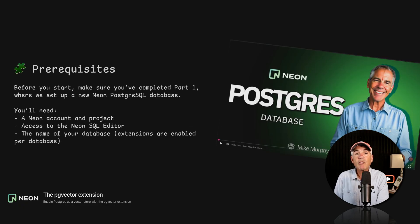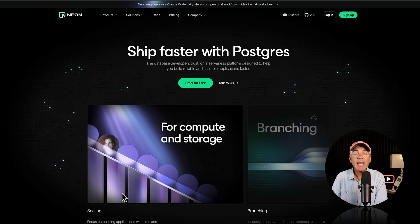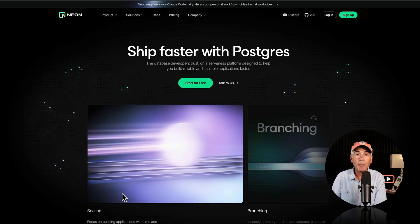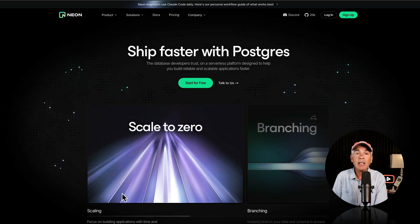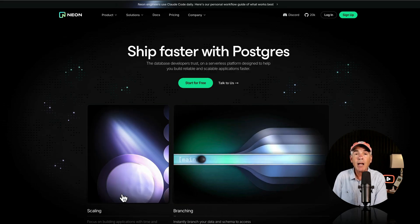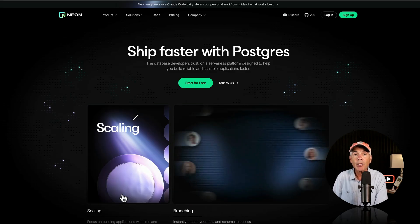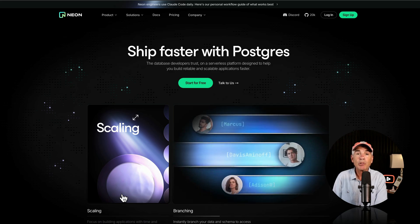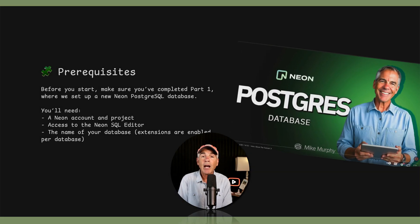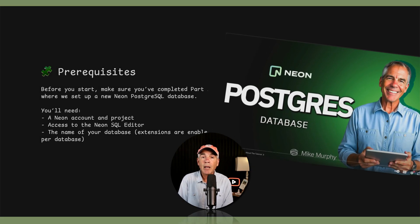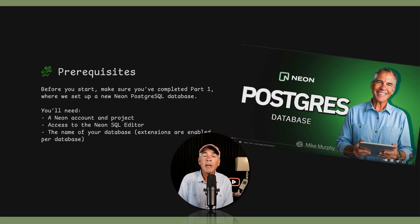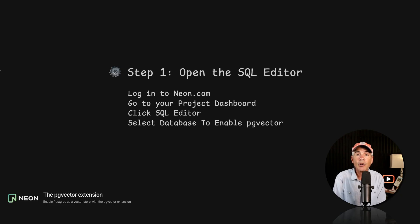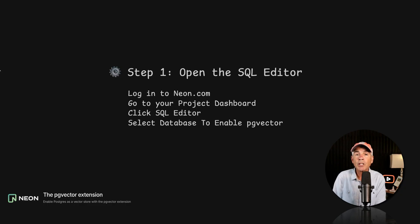The prerequisites for enabling the PG Vector Extension: we must have a Neon account with a project set up. I will leave a link in the description so you can create a free account on Neon and get started setting up a project and a Neon Postgres database. If you haven't already set up a Neon Postgres database, I would highly recommend that you go back and watch my tutorial where I walk you through step by step. Step one, we're going to open the SQL Editor in your Neon Project Dashboard.